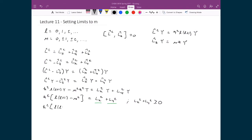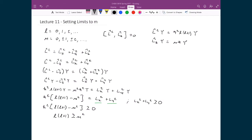So I can write h-bar squared times L(L+1) minus M squared is greater than or equal to zero. Dividing through by h-bar squared, I get L(L+1) is greater than or equal to M squared. Recalling that L is an integer and M is an integer, this relationship implies that the absolute value of M has to be less than or equal to L. The expression L(L+1) greater than or equal to M squared simplifies to L being greater than or equal to the absolute value of M.